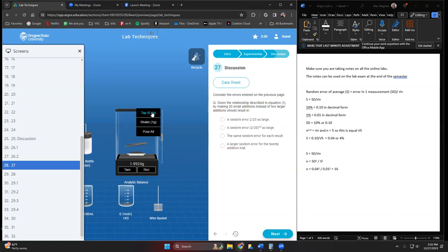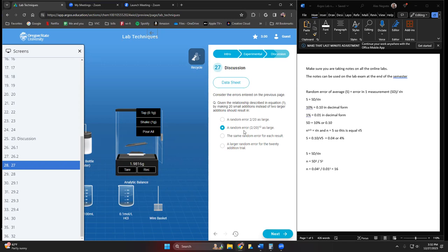There's a smaller error average when we're doing more of them. The random error is 2 over the square root of 20, which makes it a really small random error that we have. We can reduce that by just putting in smaller increments here.